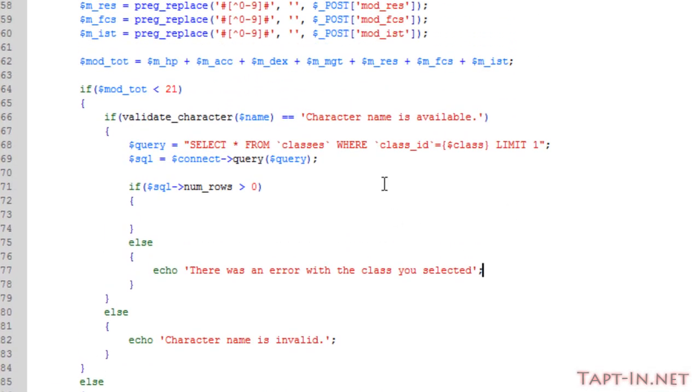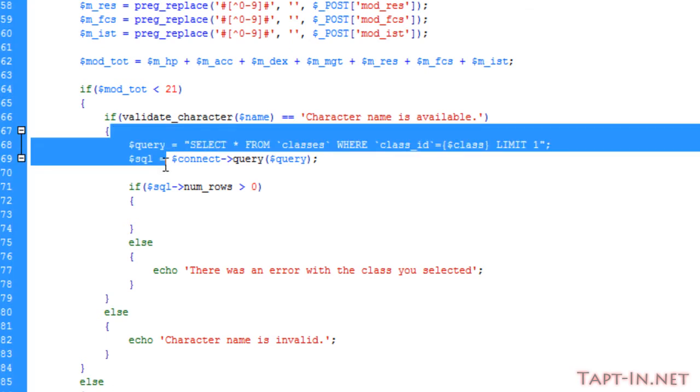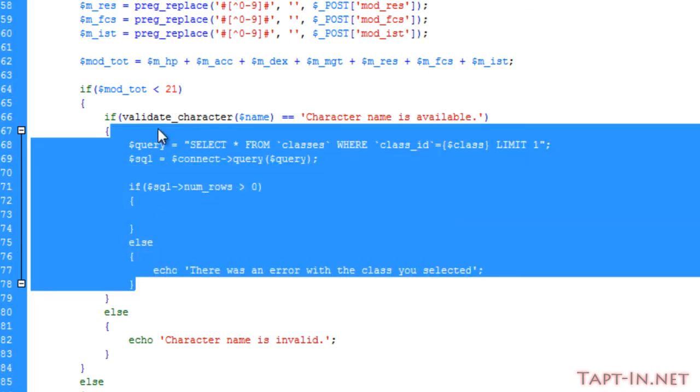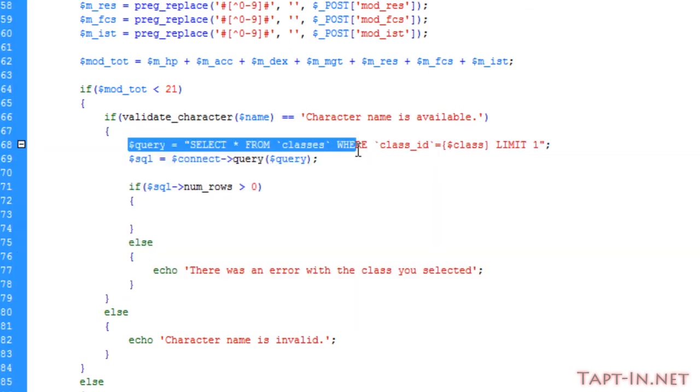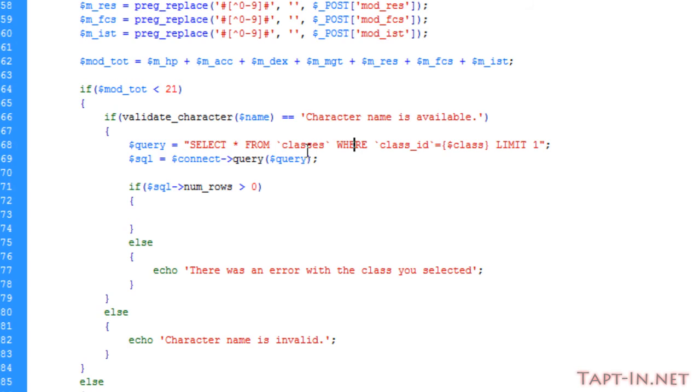Inside of this if statement, we're running the query. We're selecting all from the classes table where the class ID equals the class ID we've selected, then limiting it to one. We're executing the query.